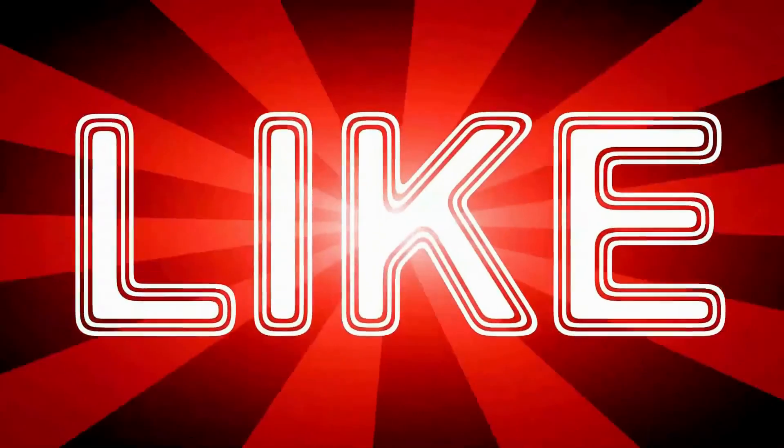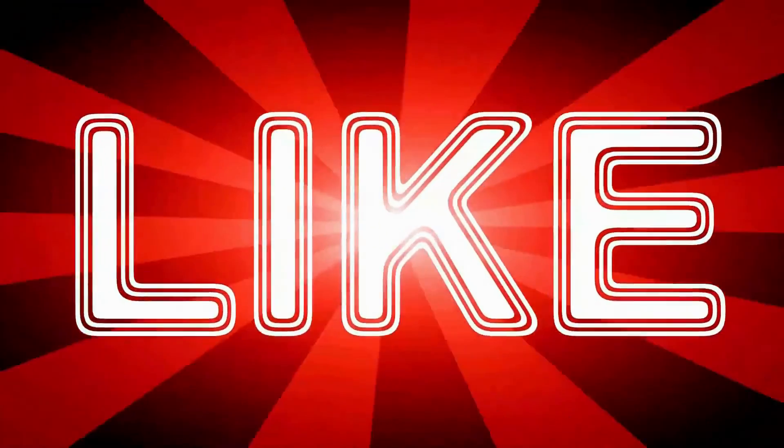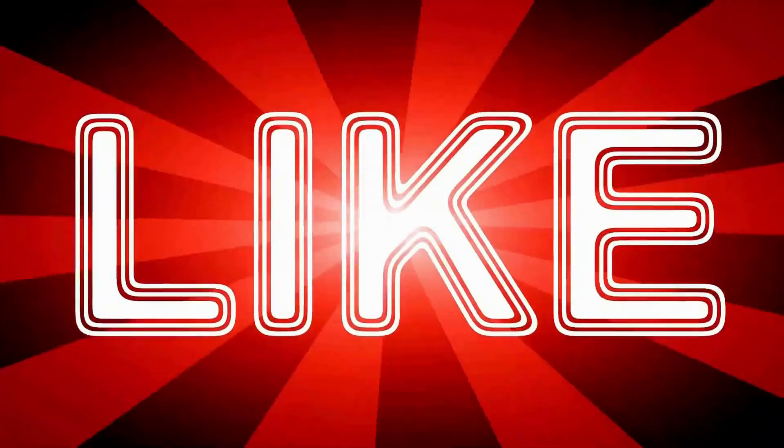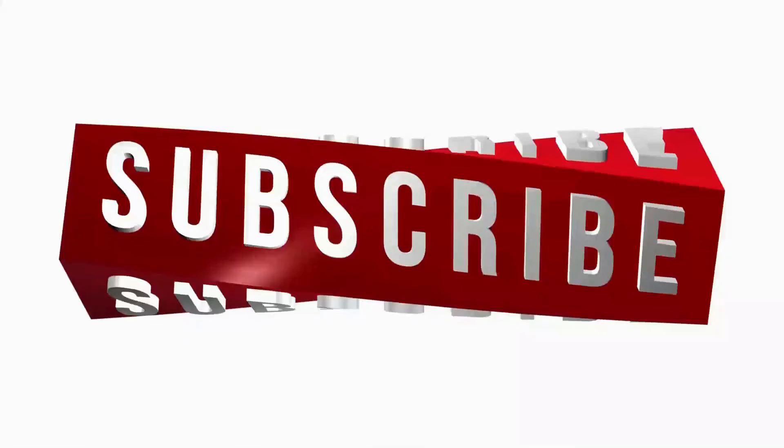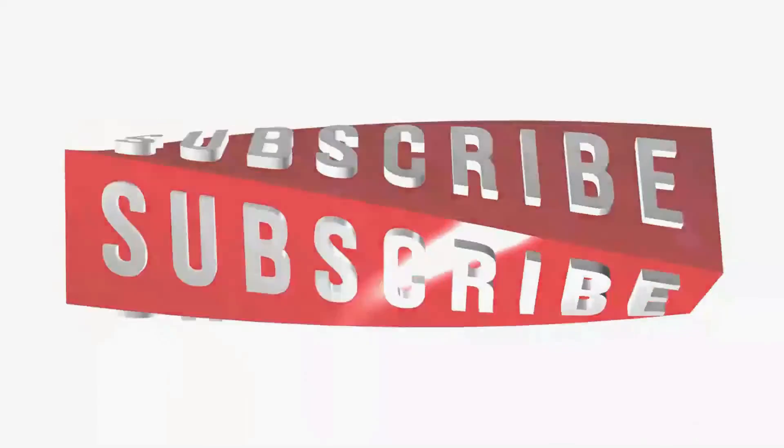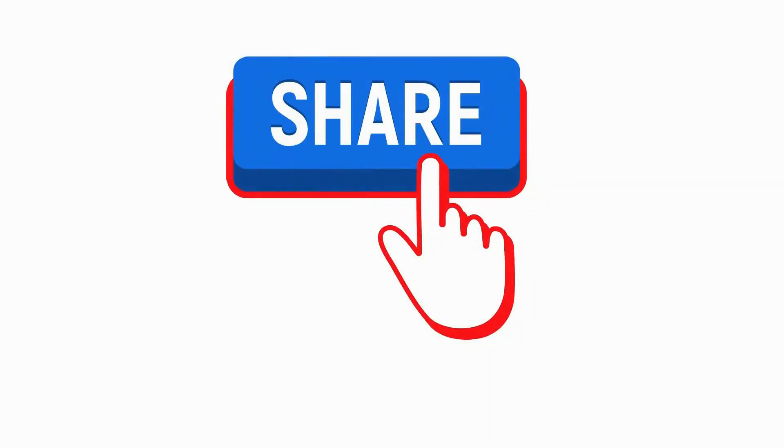Thank you for watching the video till the end. Don't forget to like the video, subscribe to our channel, and share the video if this was helpful.